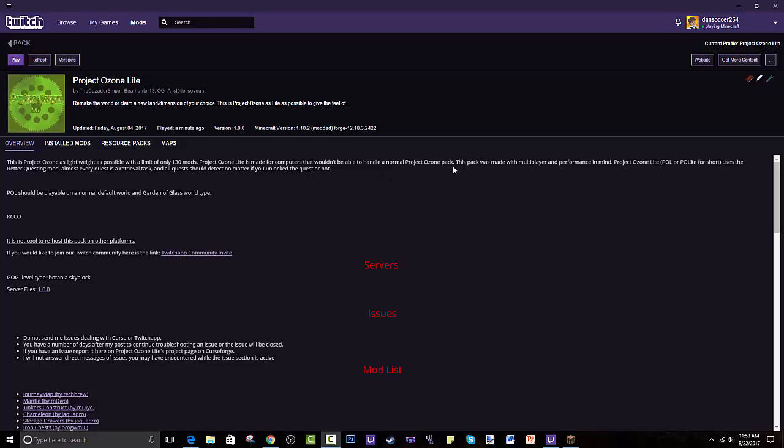Project Ozone Light is made for computers that wouldn't be able to handle a normal Project Ozone pack. This pack was made with multiplayer and performance in mind. It uses the Better Questing mod. Almost every quest is a retrievable task and all quests should detect no matter if you unlock the quest or not.